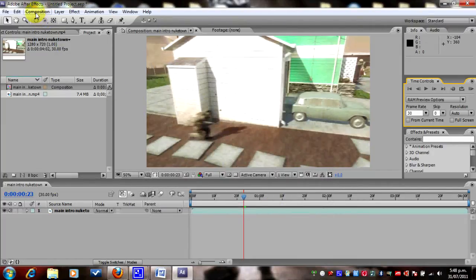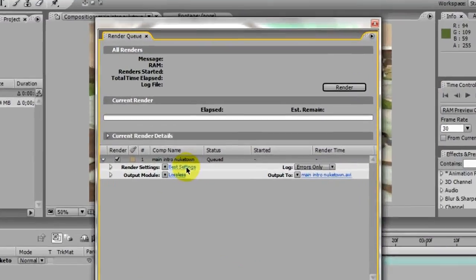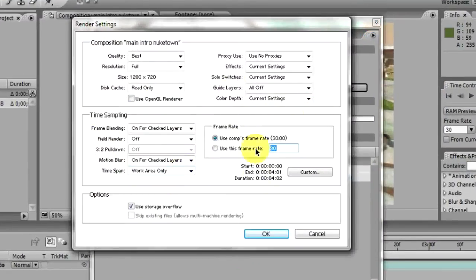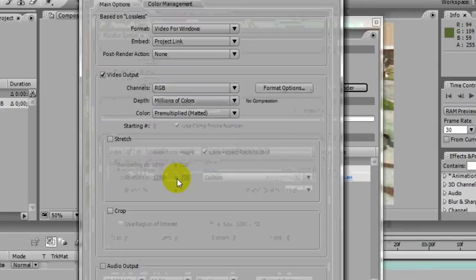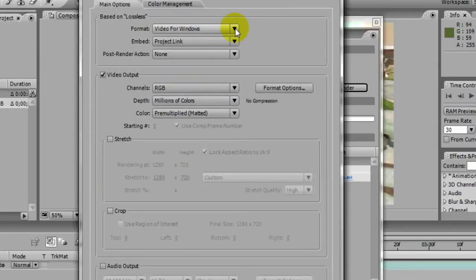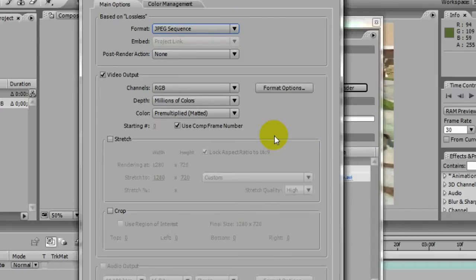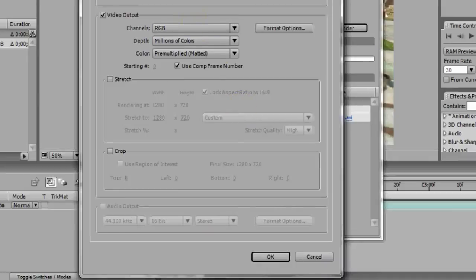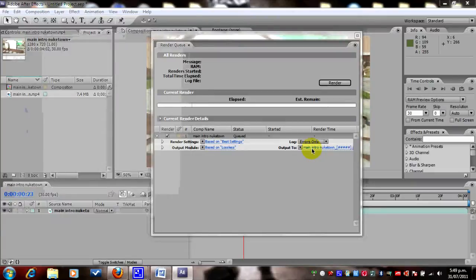Now we're going to go to Composition and then Add to Render Queue. Click on Best Settings, check it out — 30 frames per second. Go to Lossless and change the format from Video for Windows to JPEG Sequence.